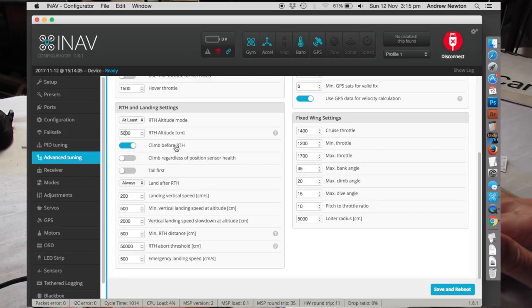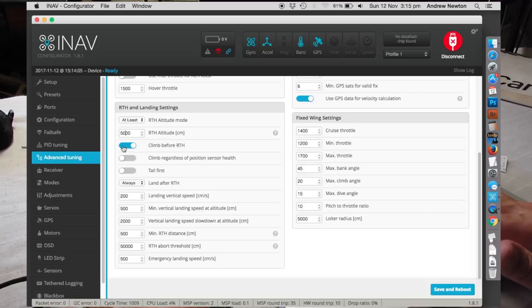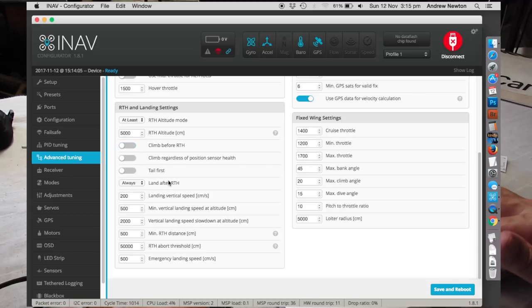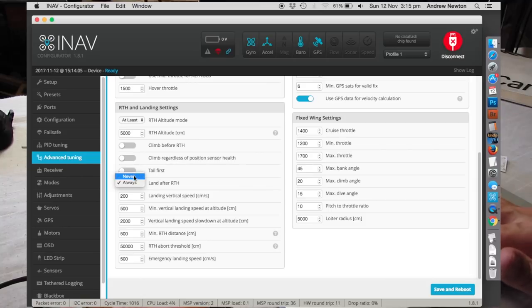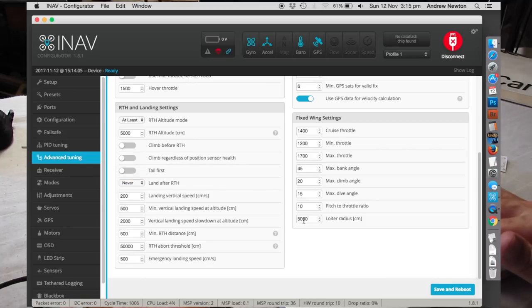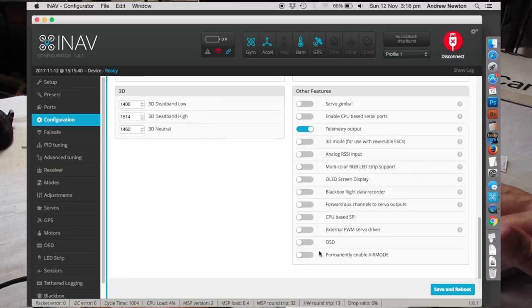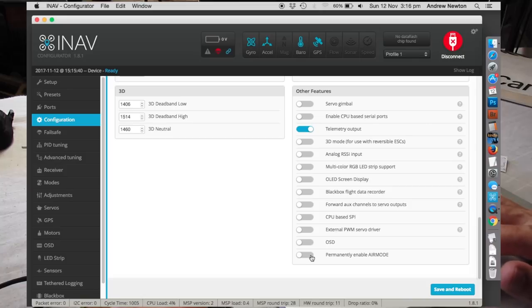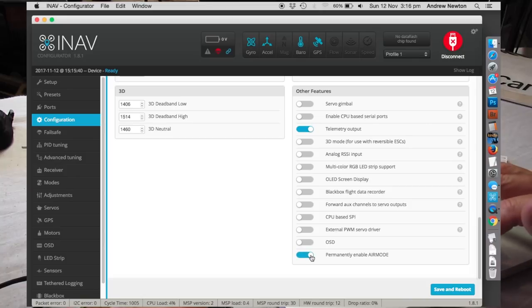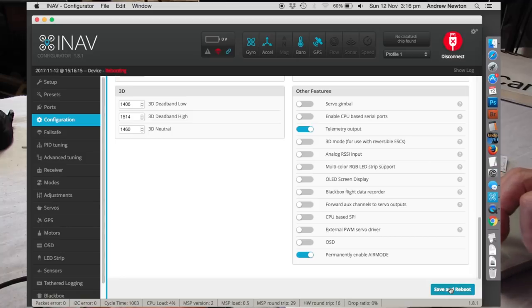Do you want it to climb before return to home or turn then climb? Do you want it to land after return to home? No, so never. Loiter radius 50 metres, that's good. Permanently enable air mode so that if you're gliding for any length of time it doesn't disarm or it still gives you control over the servos. Save and reboot.